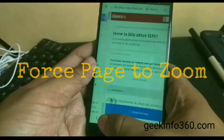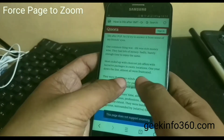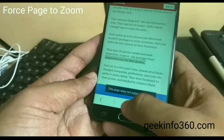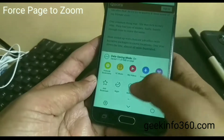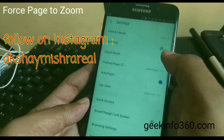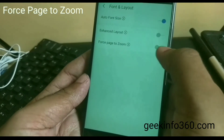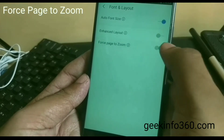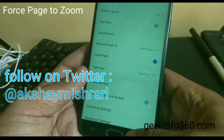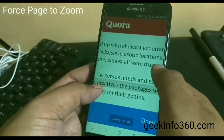There are some websites which are disabled to zoom. So click on three dots, go to Settings, click on Font and Layout, and enable Force Page to Zoom. Now you can zoom any page.